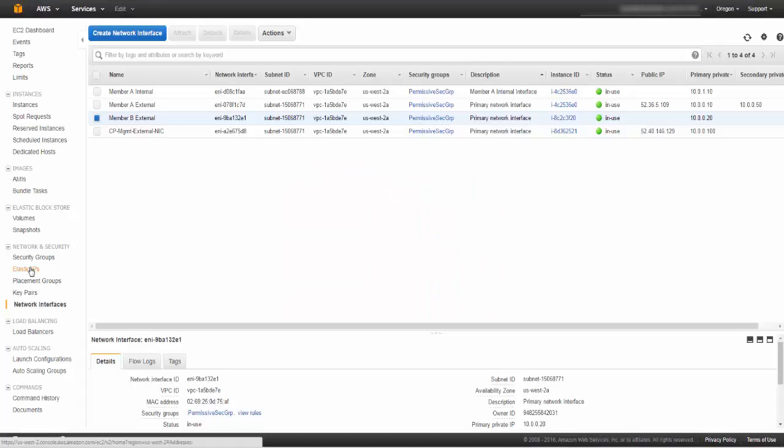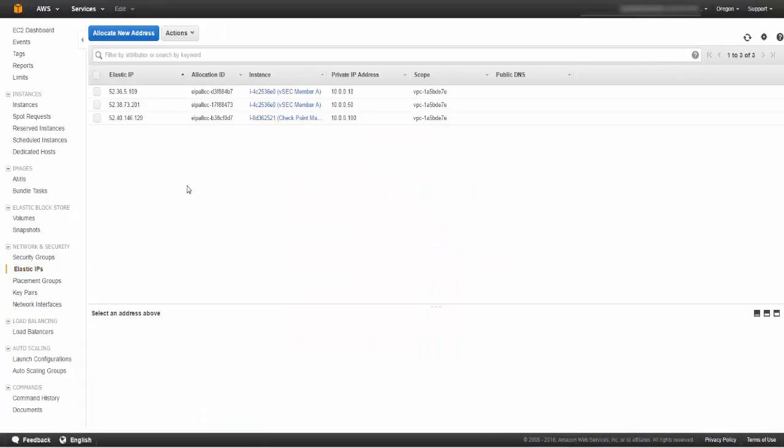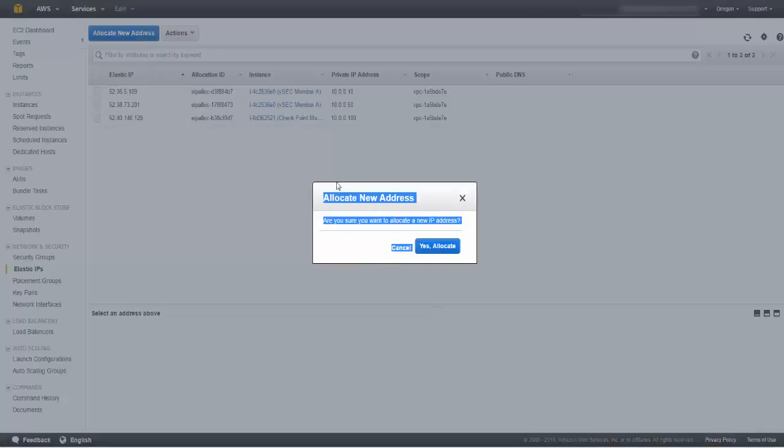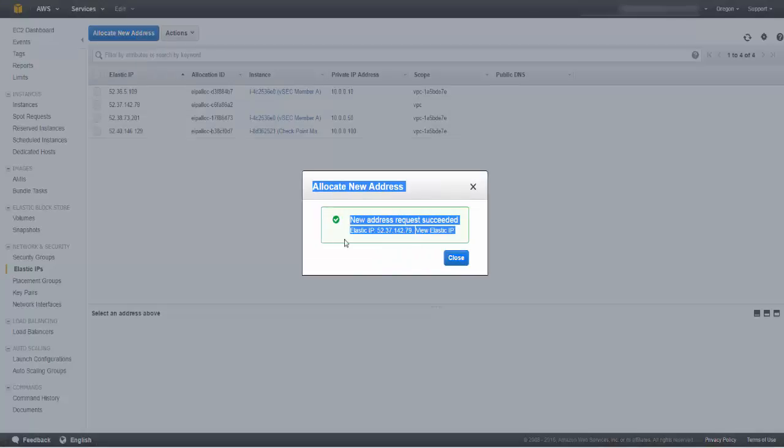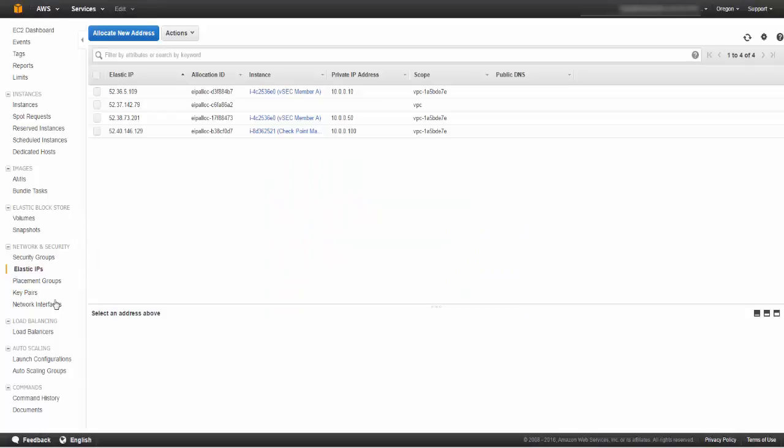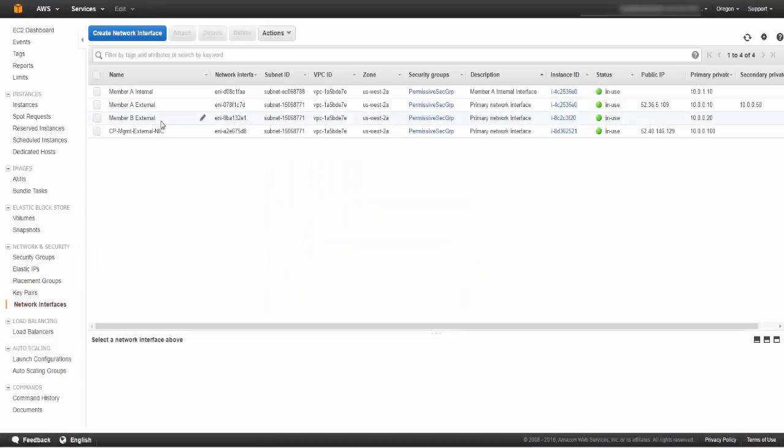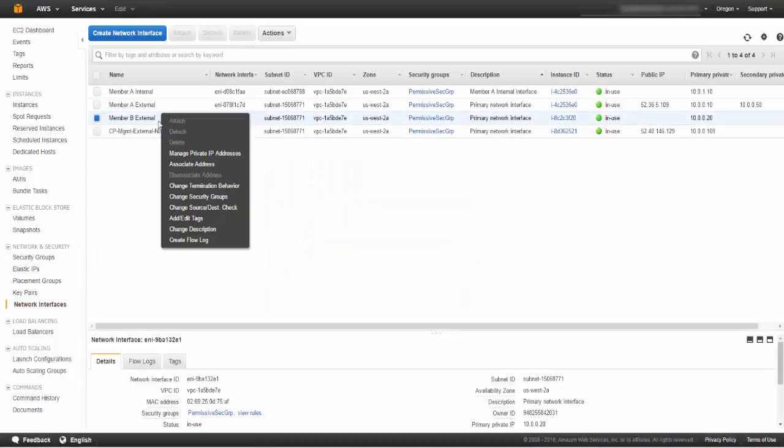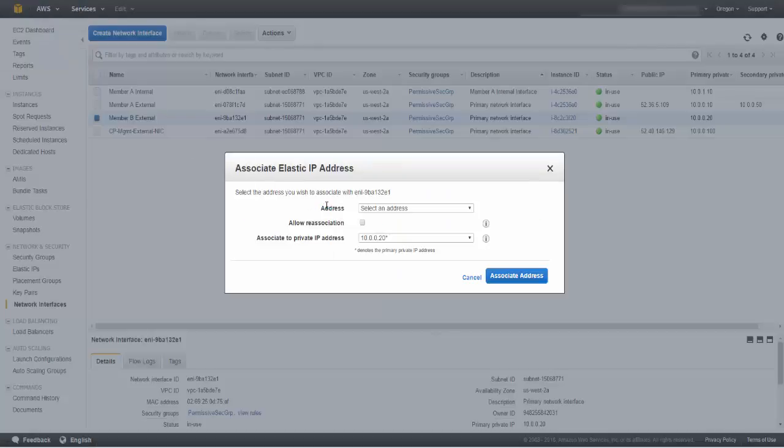We also allocated an elastic IP address and associated it with the instance network card in the external subnet. This is how we will connect to the instance from outside AWS.